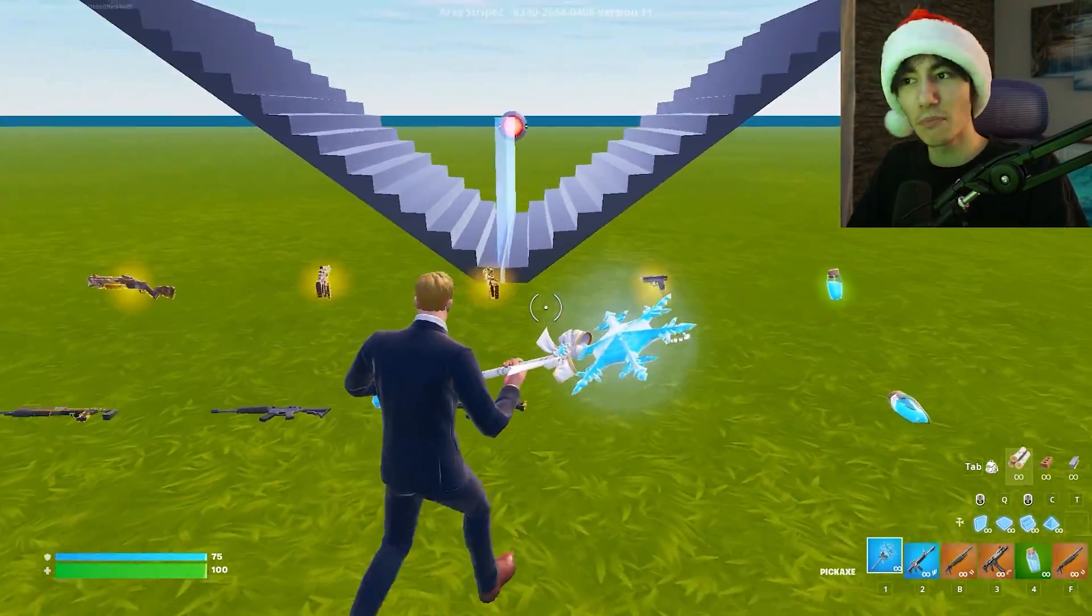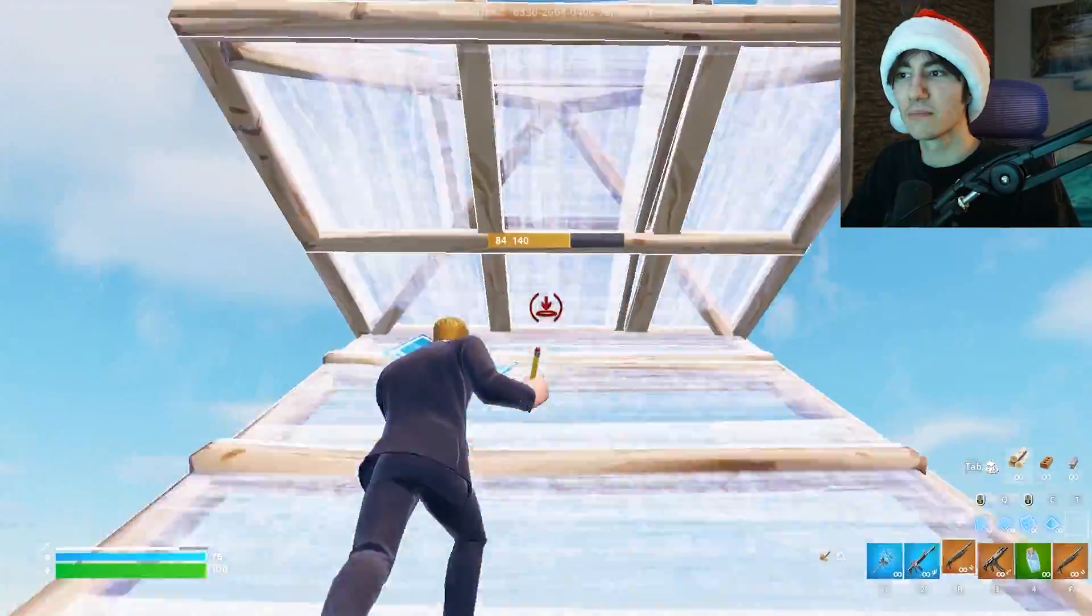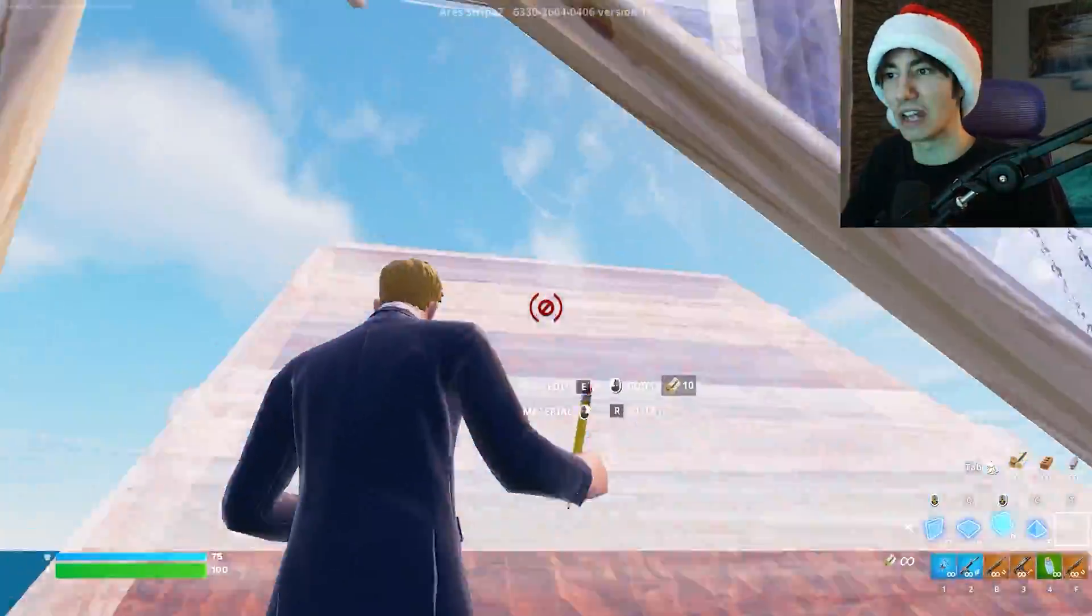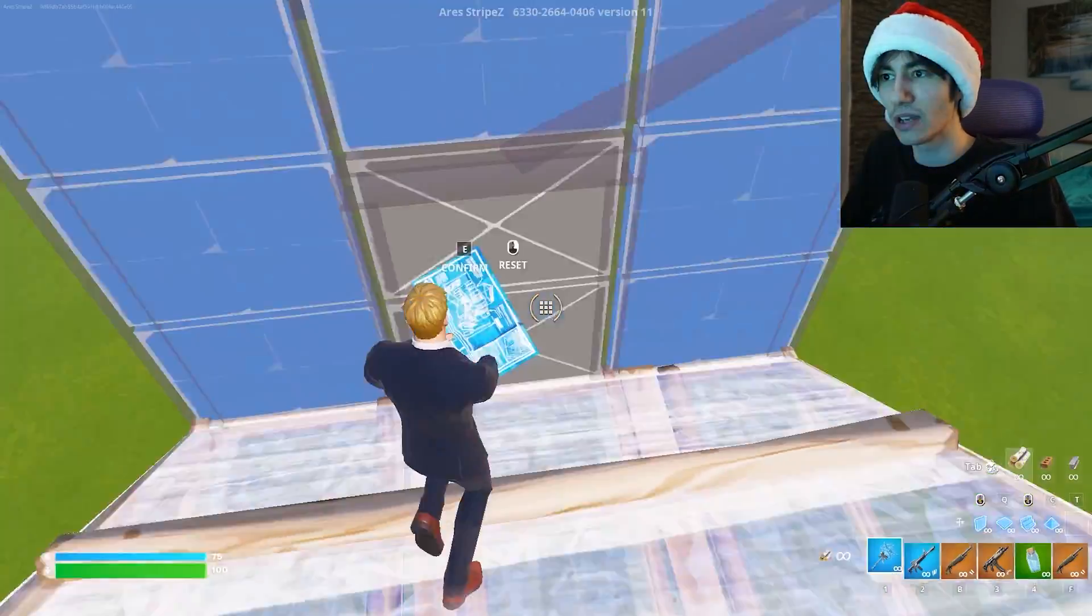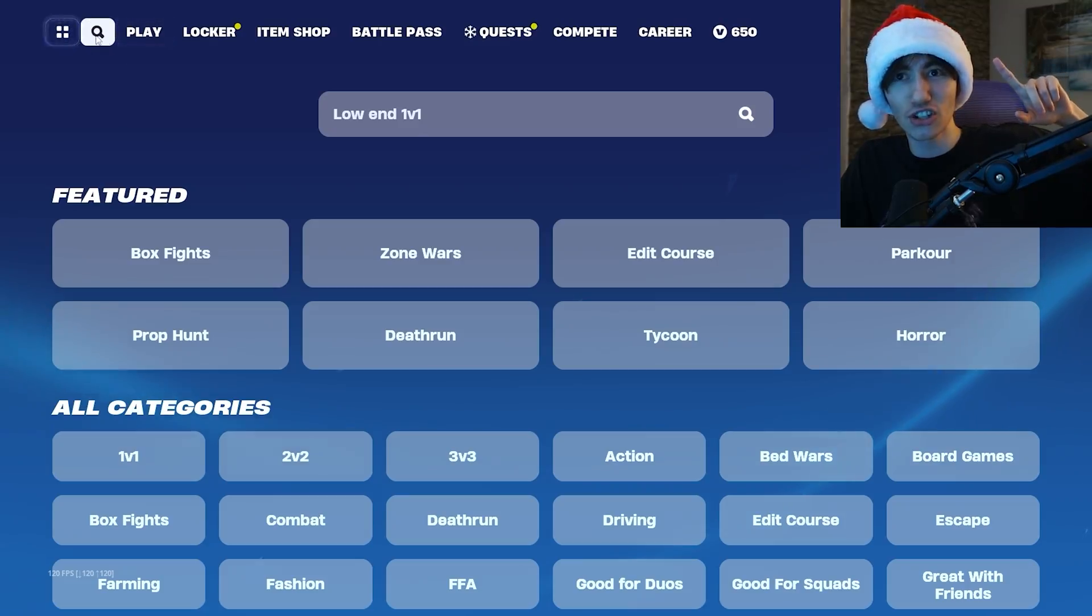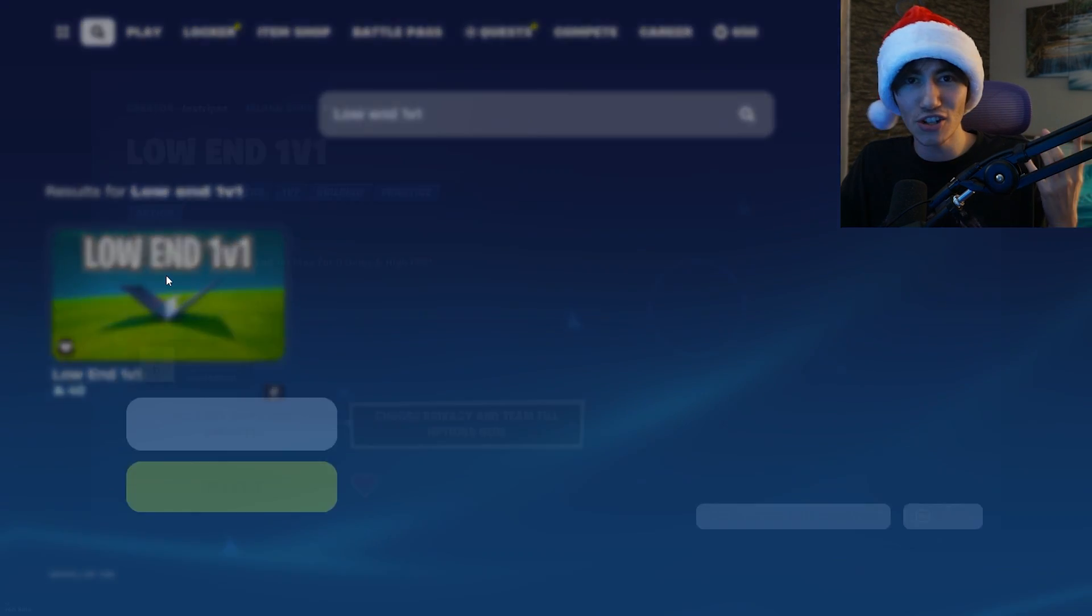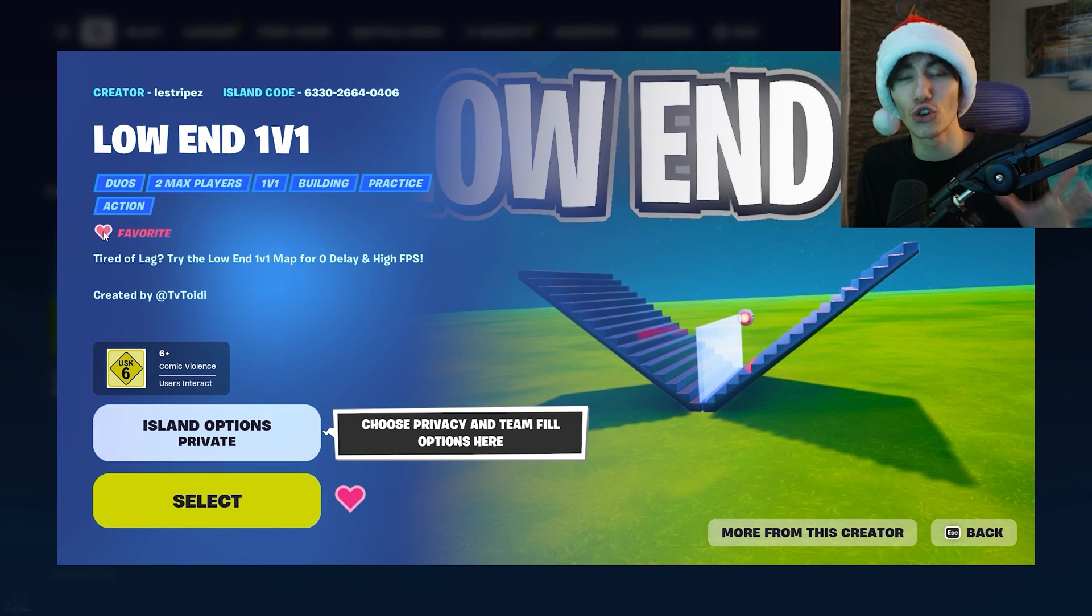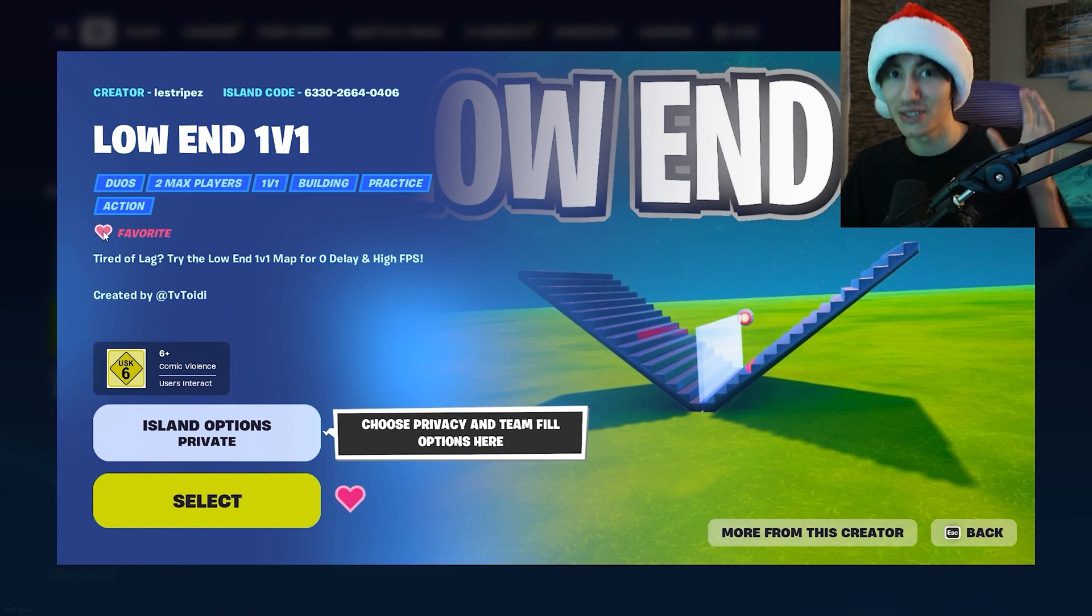You have all the most important weapons, you can swap through them, and a super simplistic layout giving you maximum FPS possible in Fortnite. It's also the easiest way to support the channel for absolutely free by just playing this map for 1v1s. Just go to the search tab on Fortnite, type in Low End 1v1, click on it, and also favor it in-game. This would help me so much and it's the best way to support the channel for free.